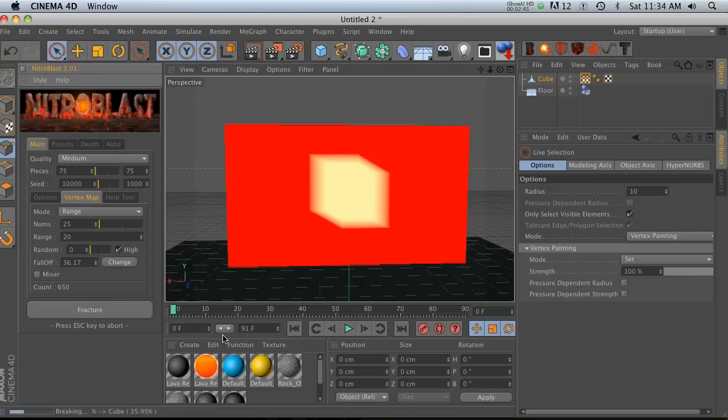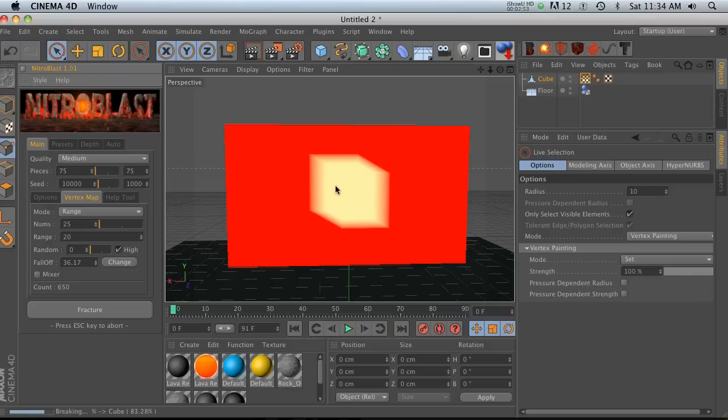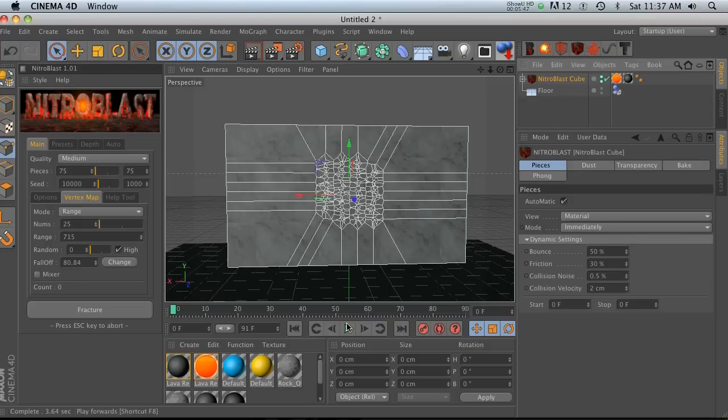So the first thing you notice is that it's taking quite a lot longer to fracture. That's because it's calculating all these vertex weights and it's kind of deciding where all of these vertex weights are. So then if we hit play,